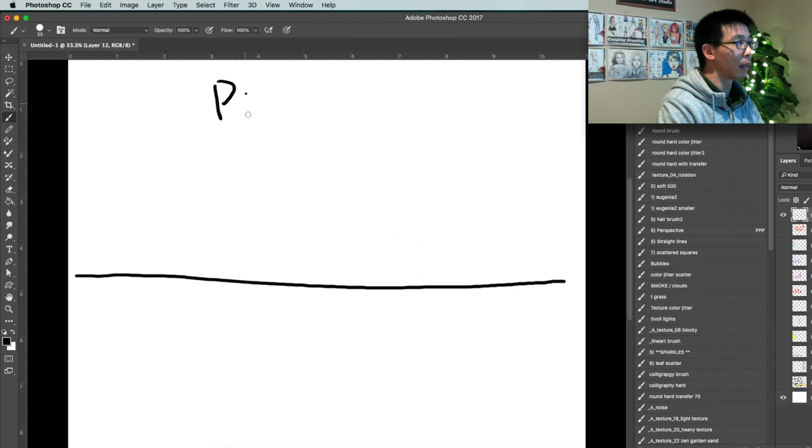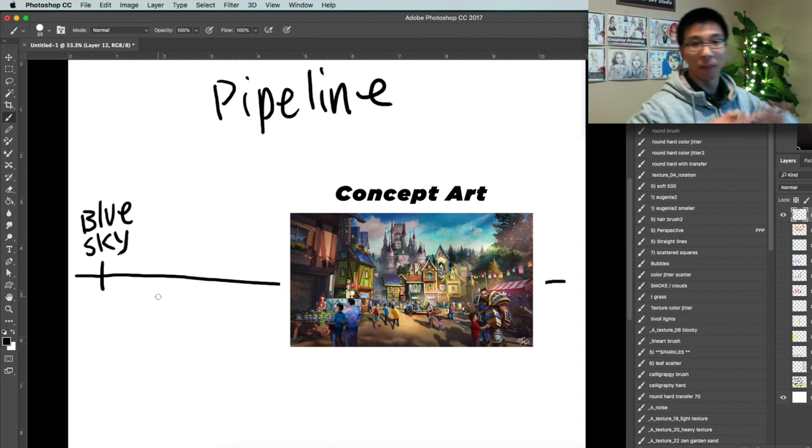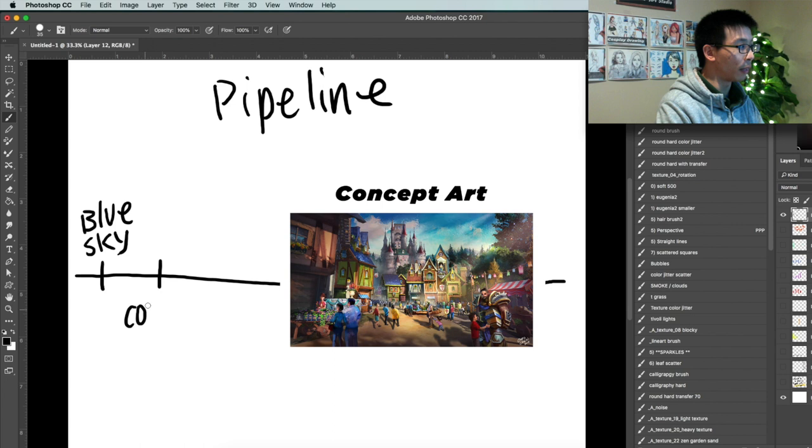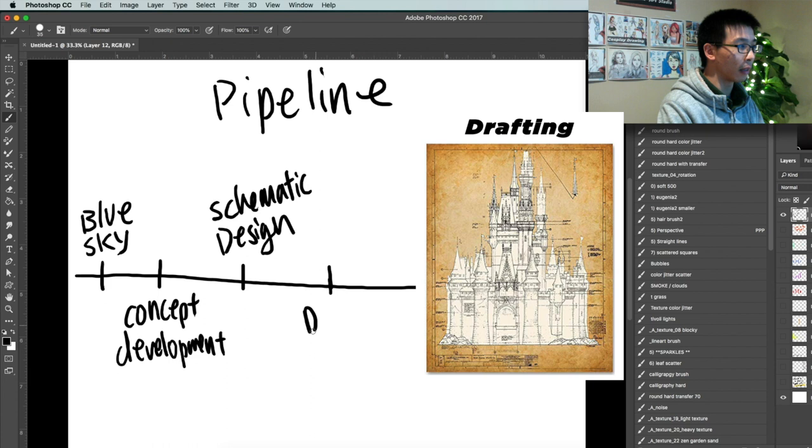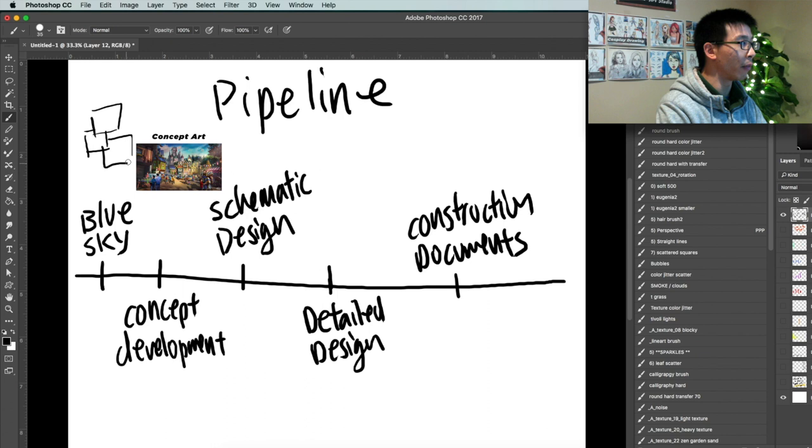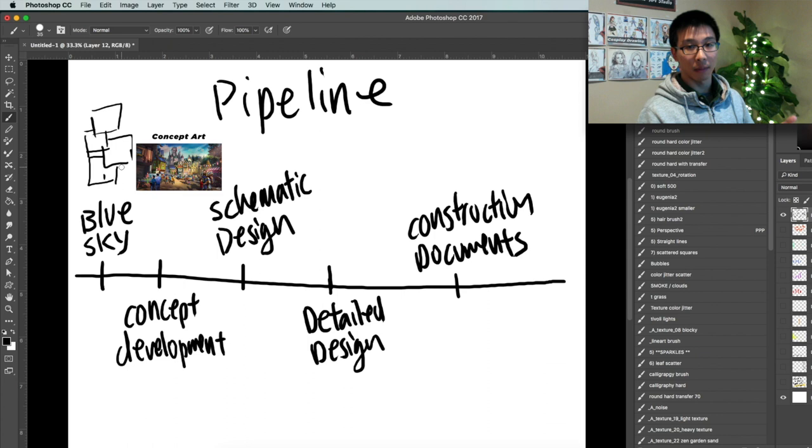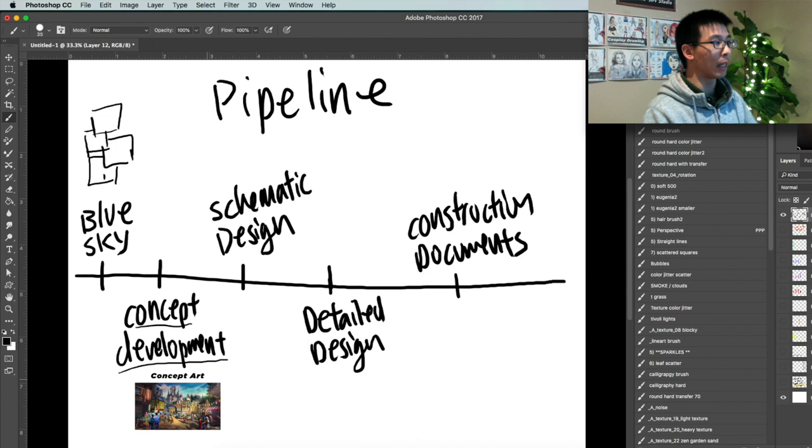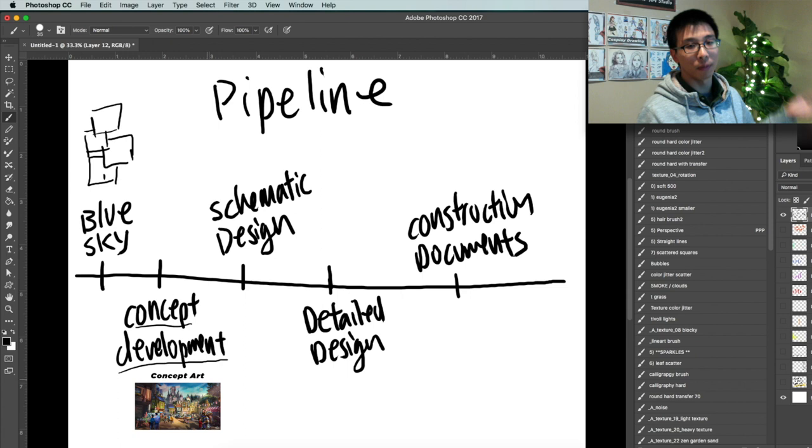For here, we have blue sky. And that's where you have the fun ideas, you're throwing stuff out there. Next you have concept development. You have schematic design, detailed design, and then you have construction documents. Okay. So blue sky is where you get to draw fun pictures and pitch stories and ideas and everything. Pretty fun. Where you have the idea of the entire theme park, right? Concept development might be when you're starting to design each of the individual rides. What does this look like? What does that look like? It's more detailed, but you're still doing concept development.